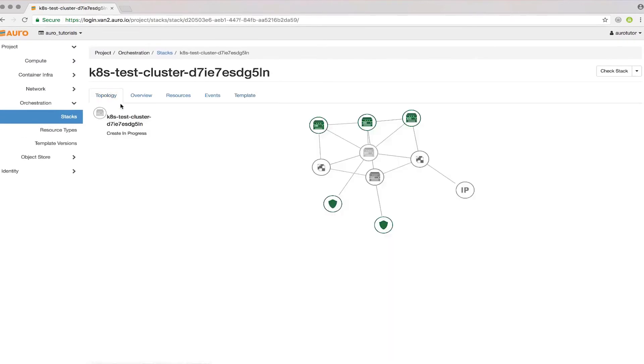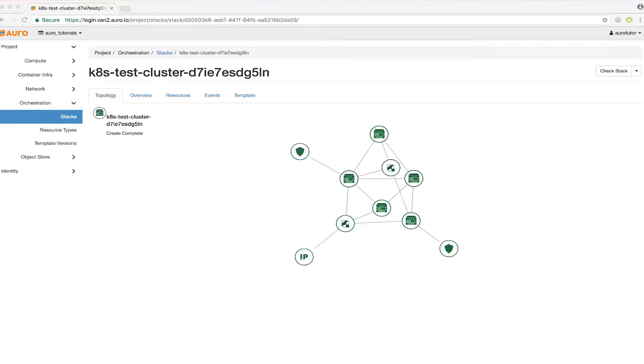In just a few minutes, this will be created and we'll be able to start using Kubernetes. Okay, looks like our stack is done completing.